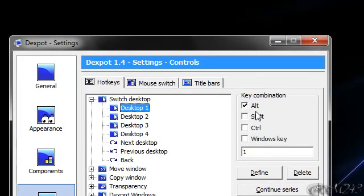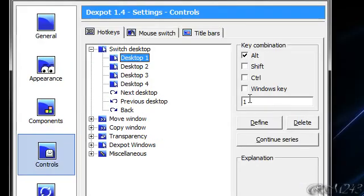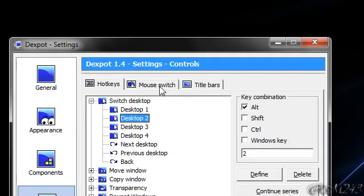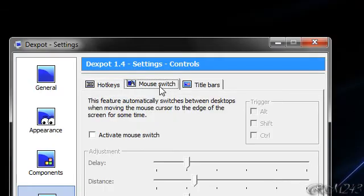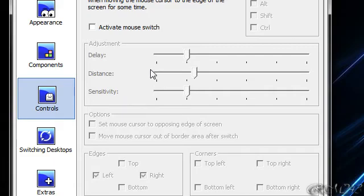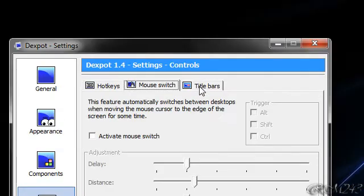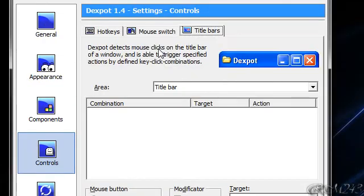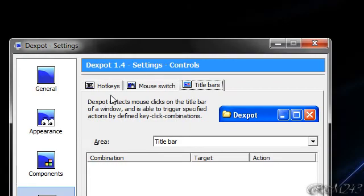Alt 1 switch to desktop 1, alt 2 for desktop 2 and so on. Mouse switch, I don't know what this does. I did not try it yet. And title bar, I did not try it yet too.